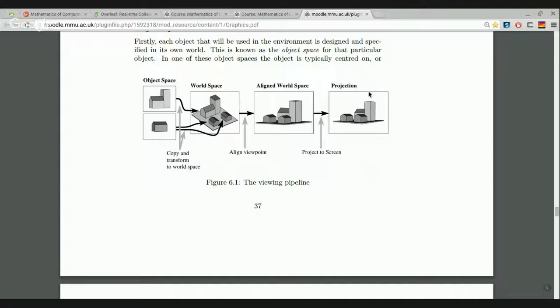Two pieces of information are needed: the position of the viewpoint — essentially the position of the eye of the observer — and the direction it is looking. You either need a viewing vector or a position of a center of view; you can formulate the viewing vector as the vector joining the viewpoint and the center of view. We're simplifying by avoiding stereoscopic vision and treating the viewpoint as a single point — like your pupil.